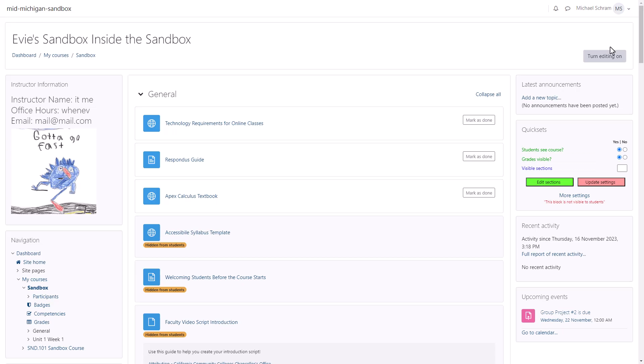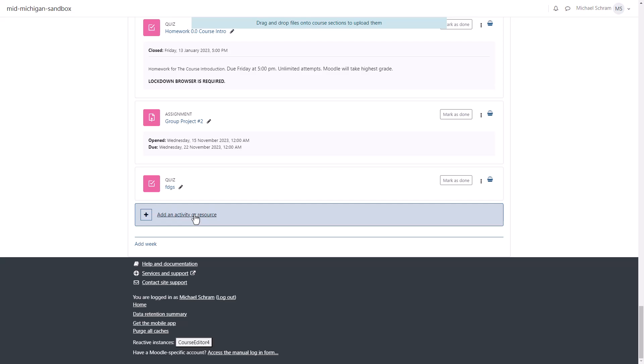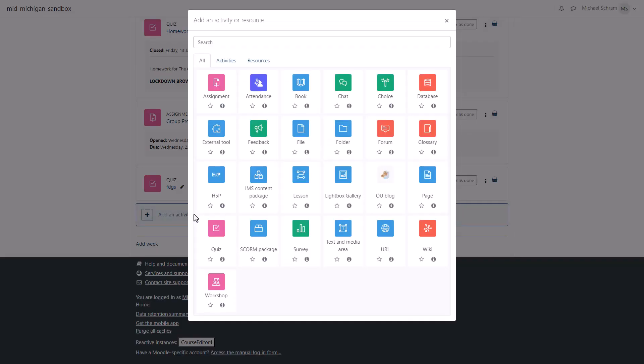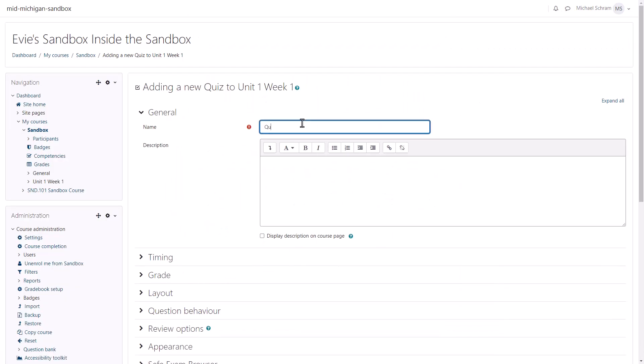To create a quiz in Moodle, turn editing on and click Add Activity or Resource, then select Quiz. Give your quiz a name and a description, then scroll down to change the various settings.